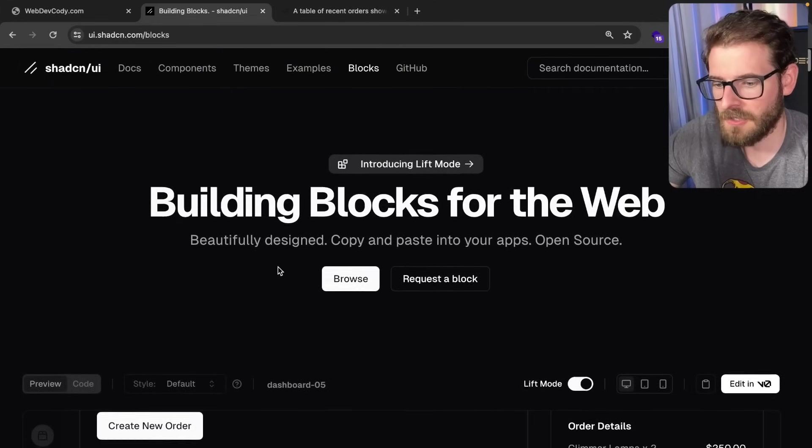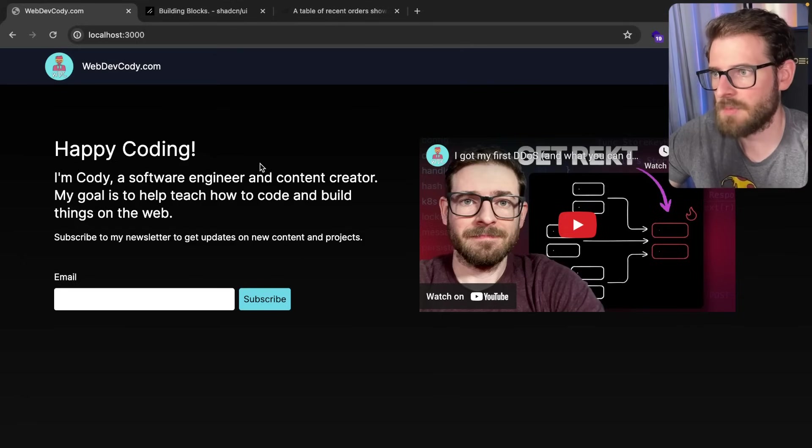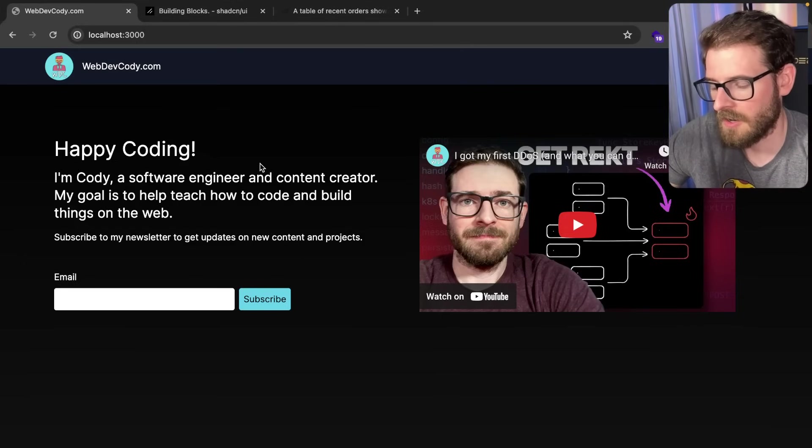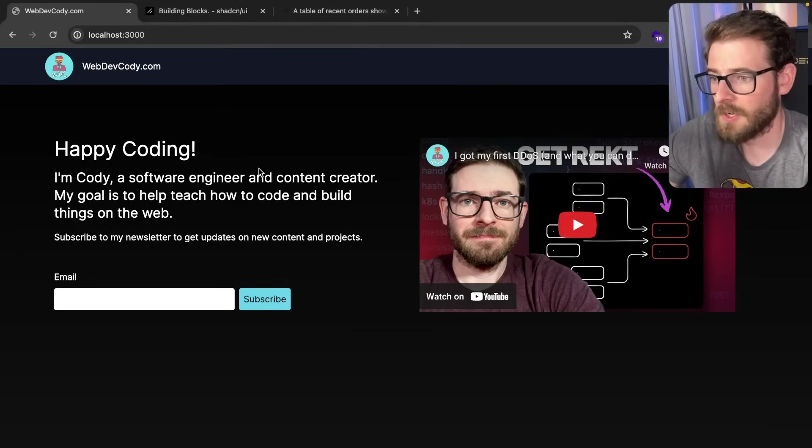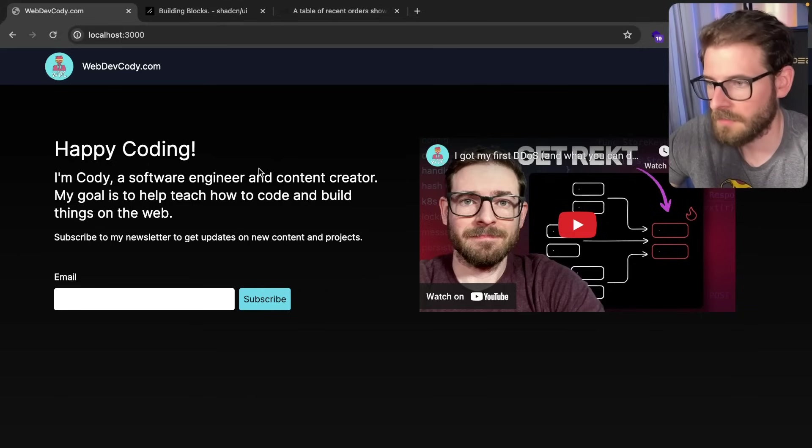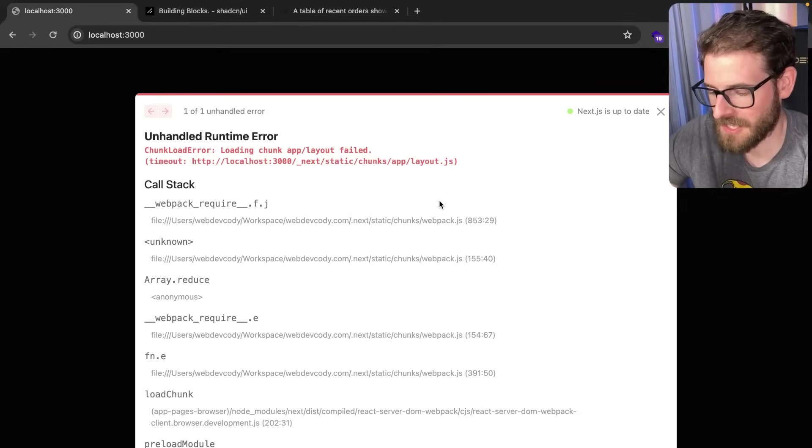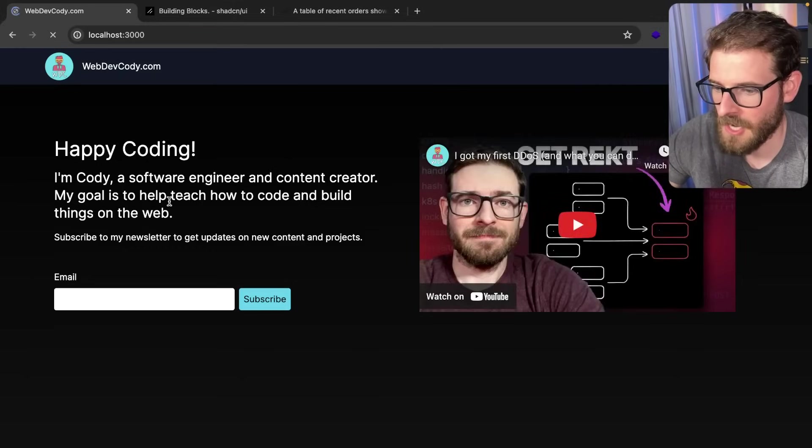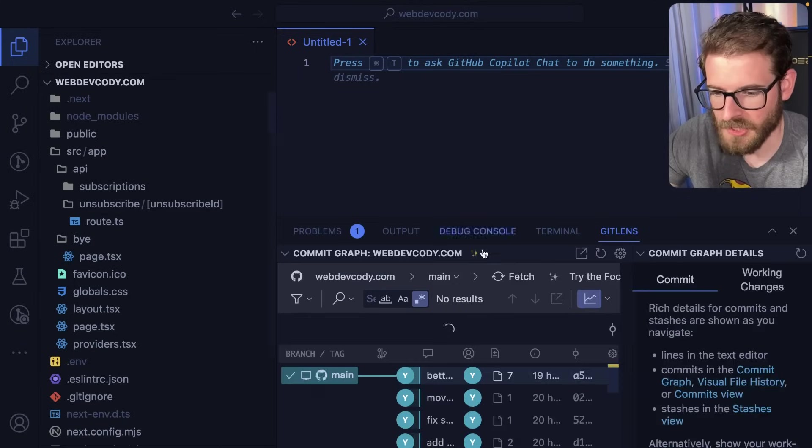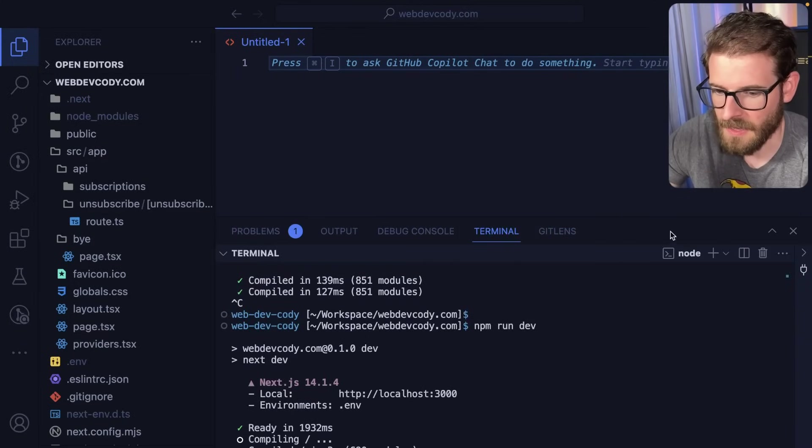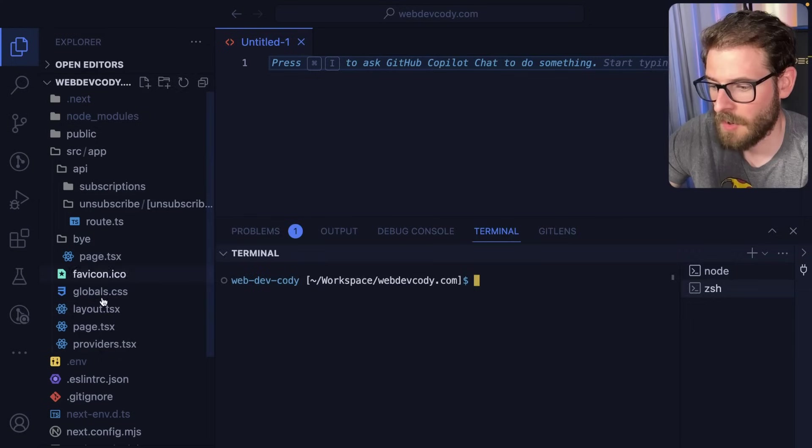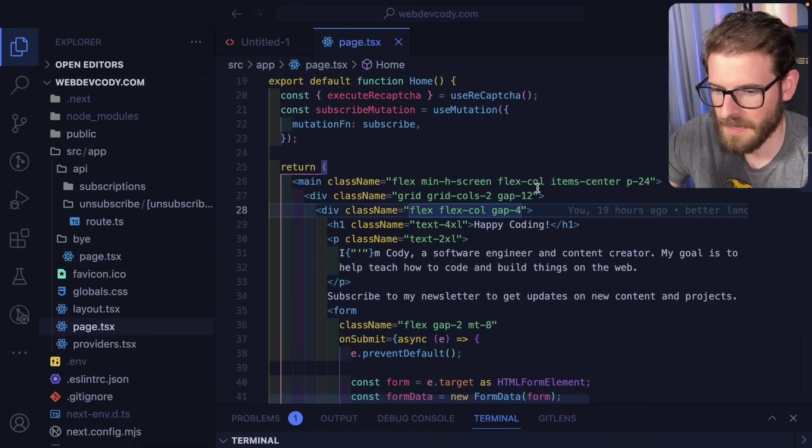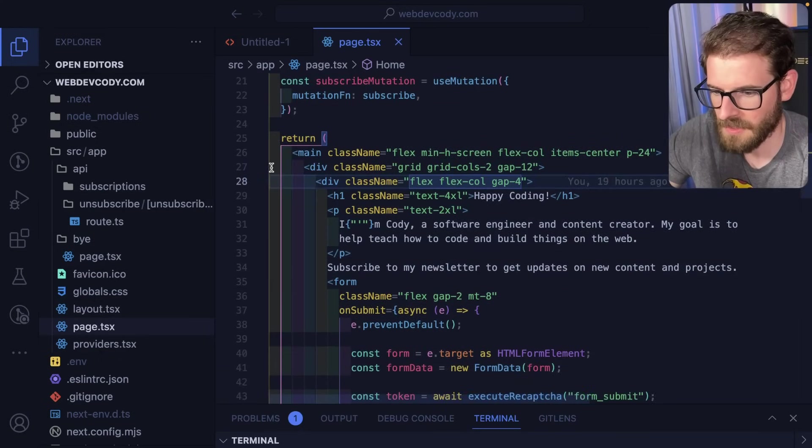What I wanted to do is in my existing project, which I just finally got launched—webdevcody.com—it's just a newsletter. If you want to subscribe, go to webdevcody.com and give me your email. I don't know why it just crashed—that's Next.js for you. Let's refresh the page. I already have a project set up with ShadCN, and I want to see how easy it is to bring in one of these components.